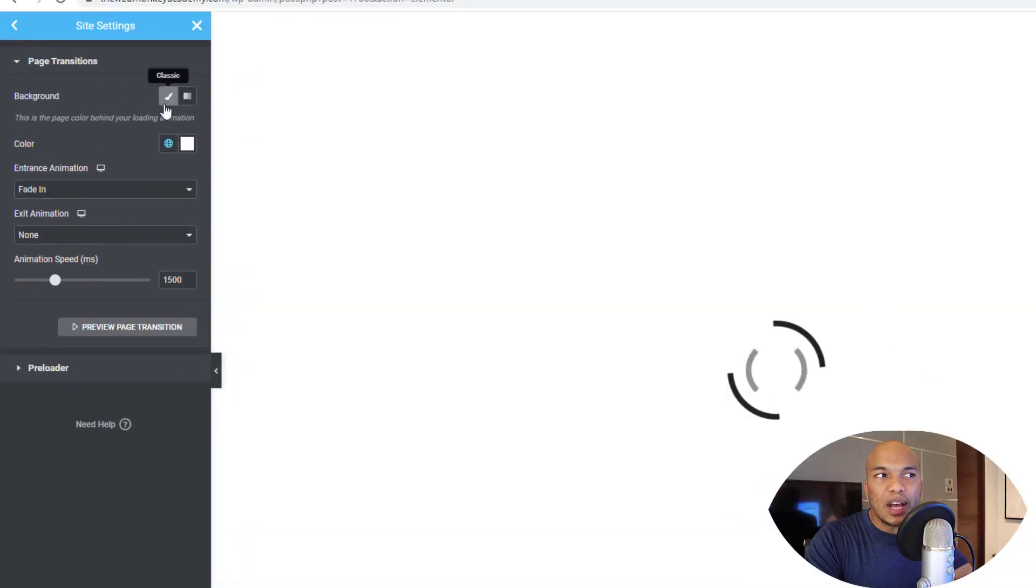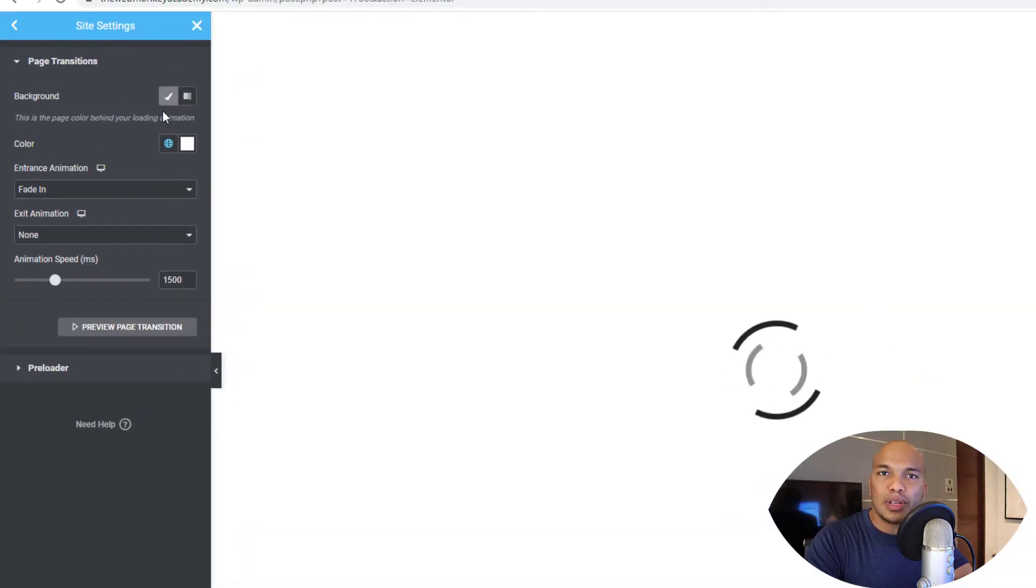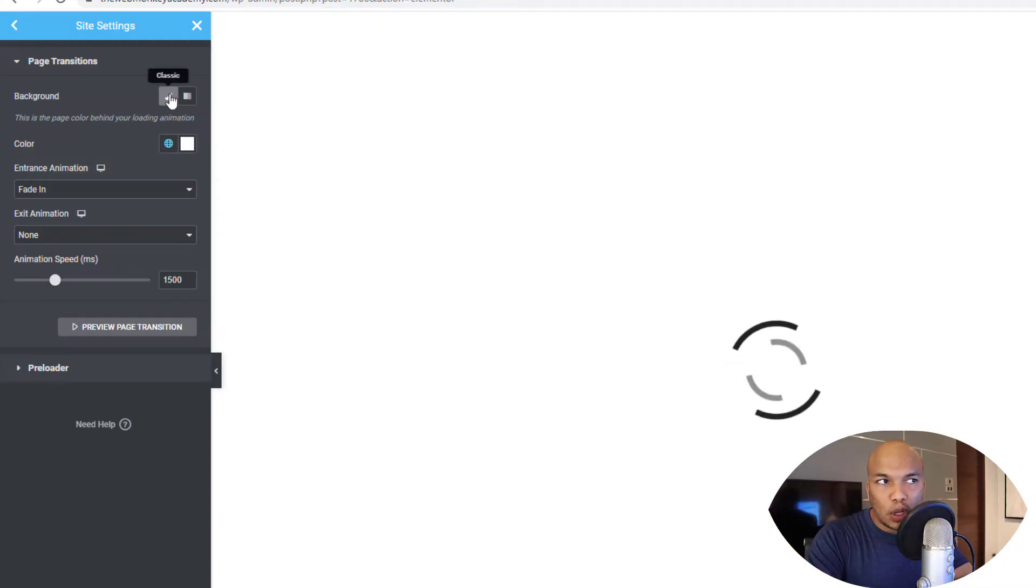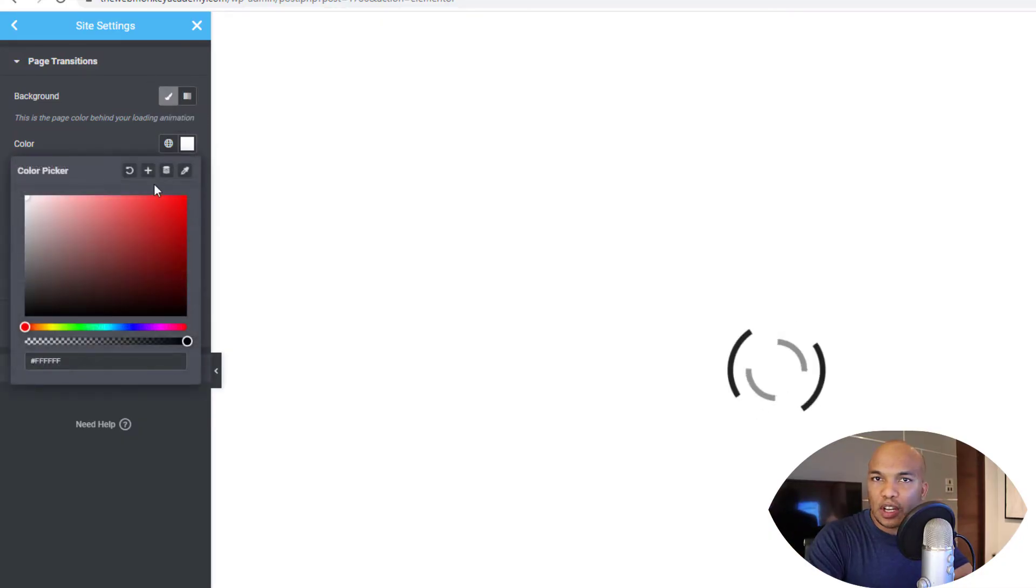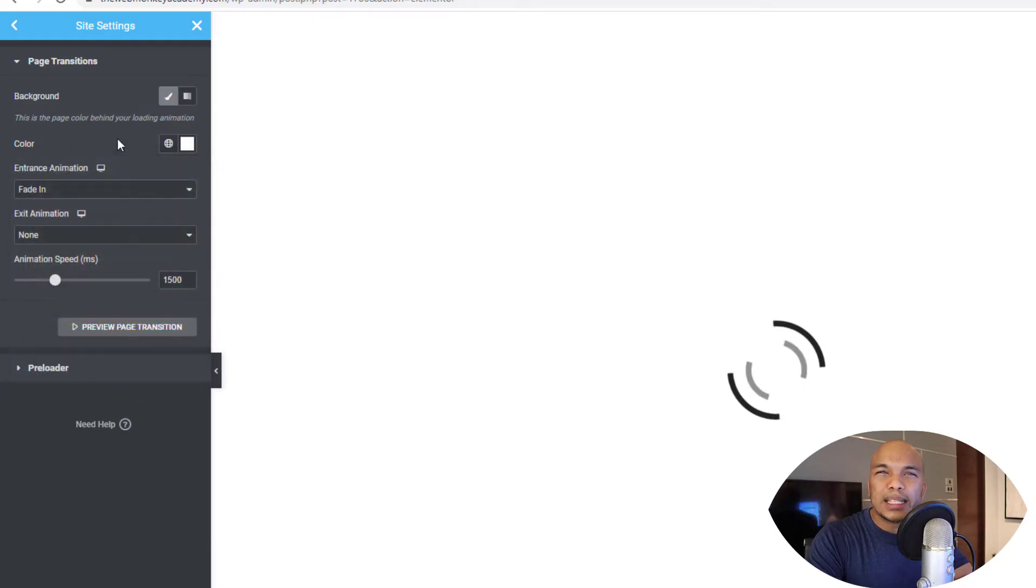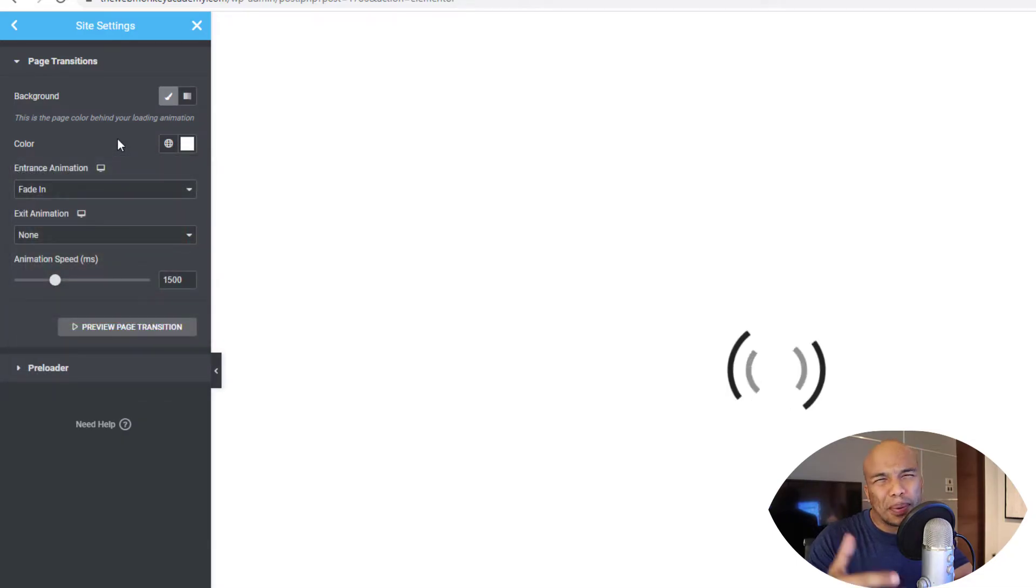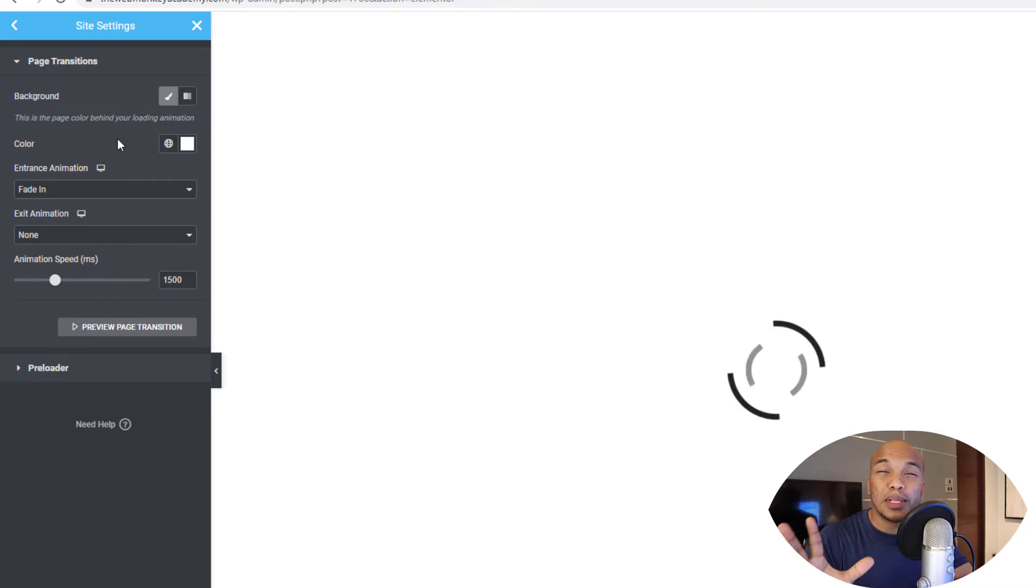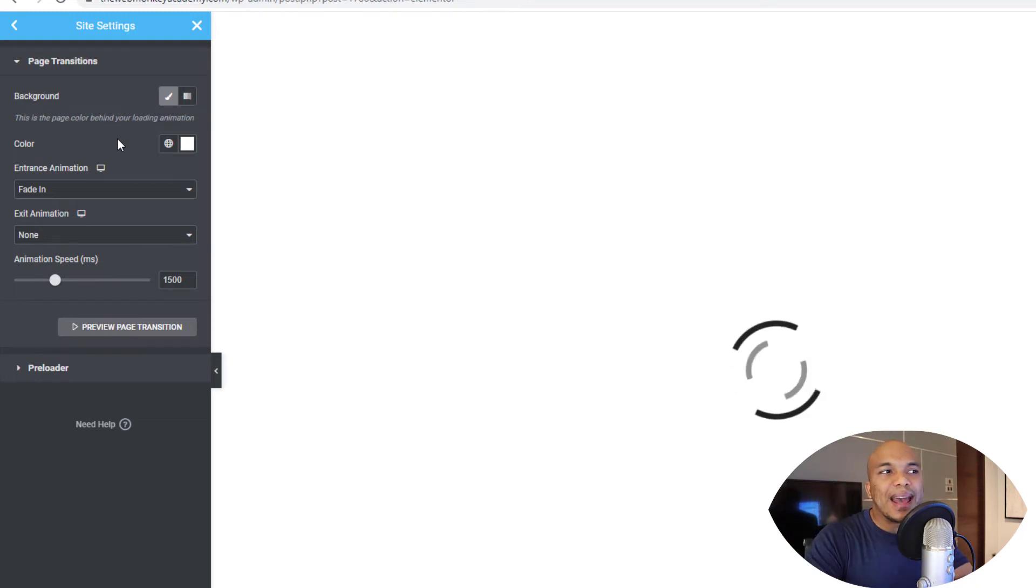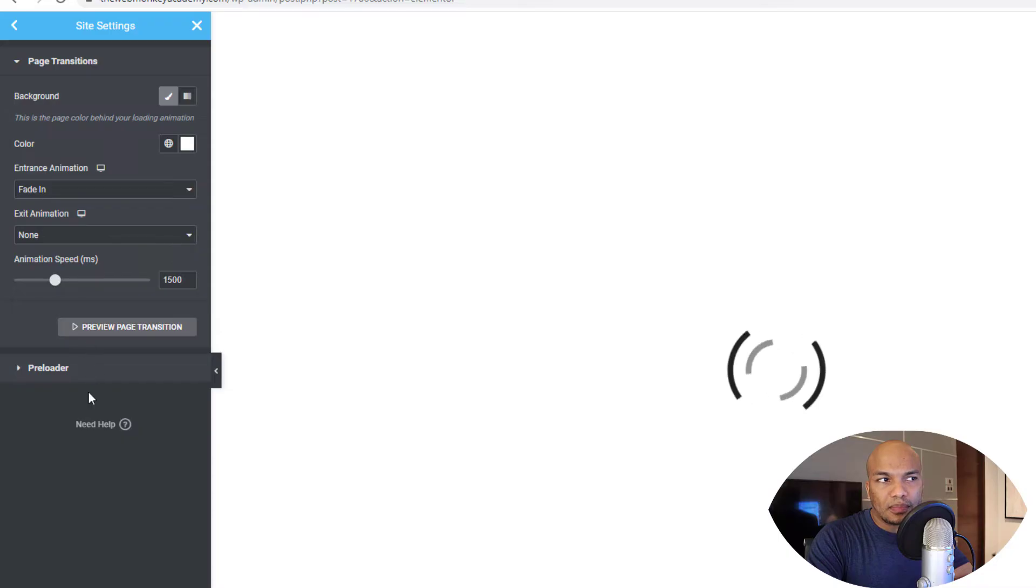And right now, first of all, you will have access to the background color. So you simply choose background color in here and then you can choose whatever kind of color you want to add for your background. Typically, I'll recommend you go with either white or black. It all depends on your website, but black and white are typically the safest options.